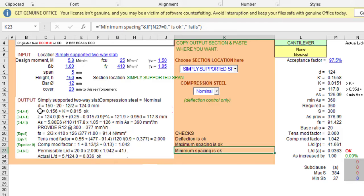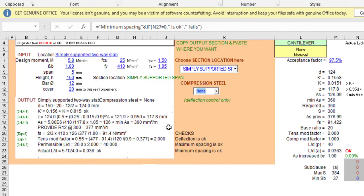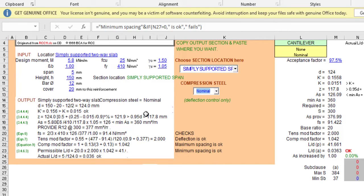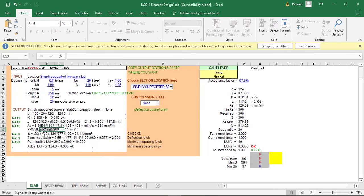If you want to use doubly reinforced design — for example, as a company standard — you can come here and provide compression steel. If you don't want compression steel, select 'none'. If you want a nominal amount, select 'nominal' and it will automatically provide a nominal compression reinforcement.